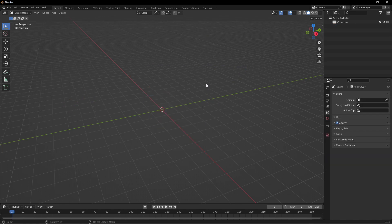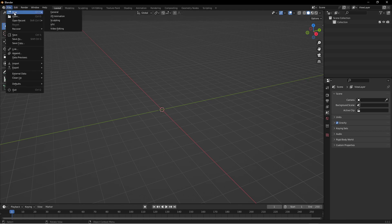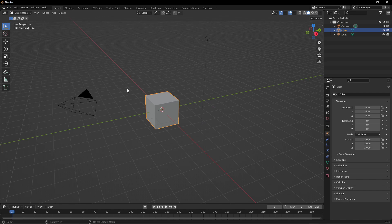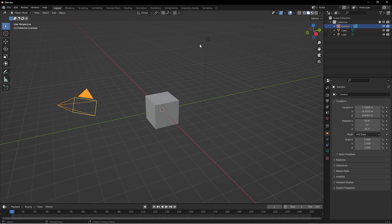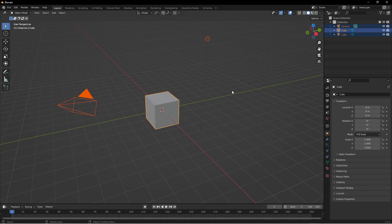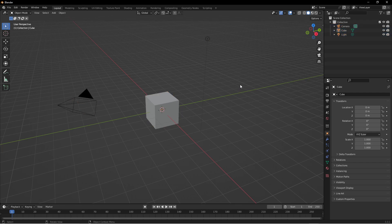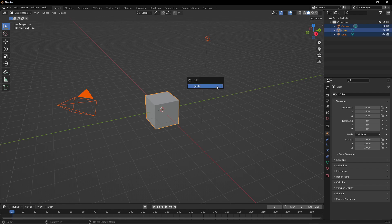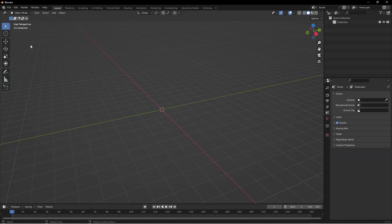If you're unfamiliar with Blender, if you tap A you can select everything, or A twice to deselect everything. Once you have everything selected, if you tap X on the keyboard or the delete key, this will pop up and yep I want to delete everything.